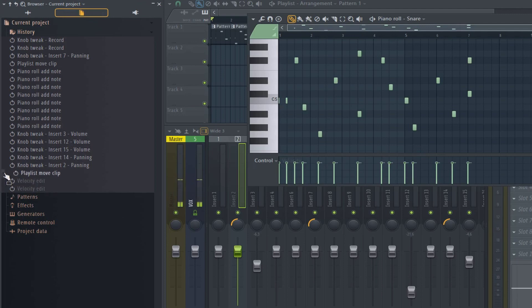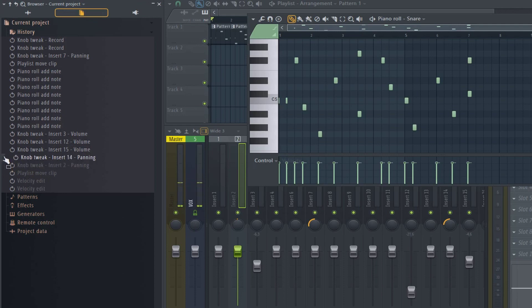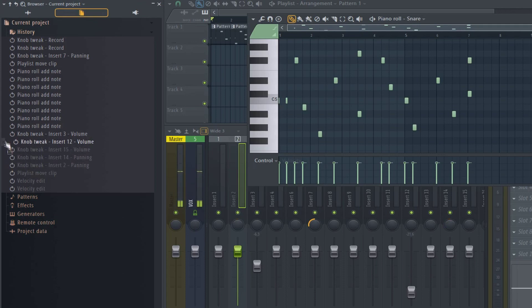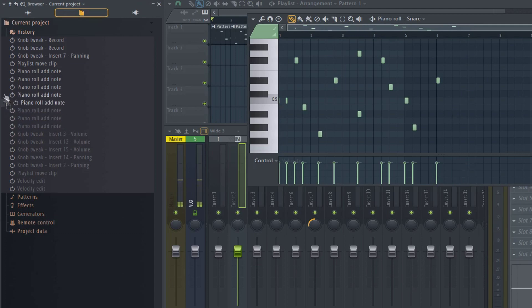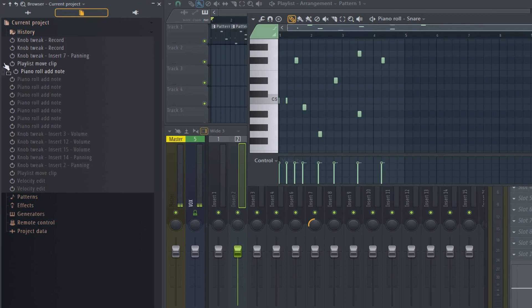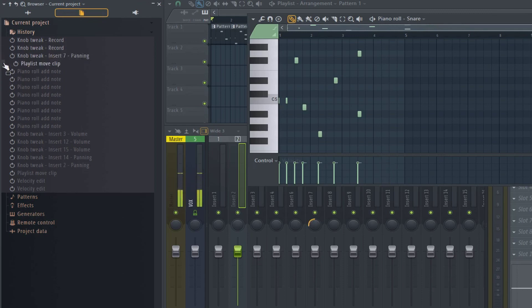And then the next one. Knob tweaks. All moving back. The notes are going to start disappearing. And you can redo them if you want.